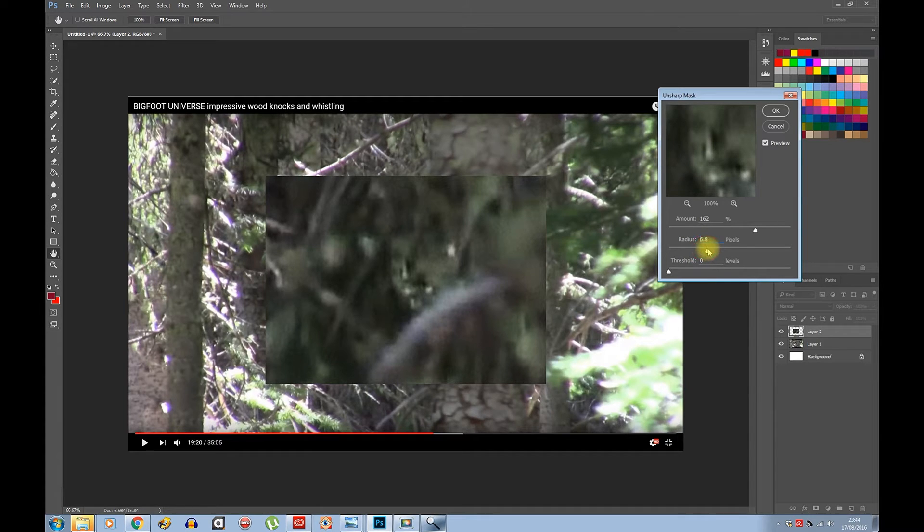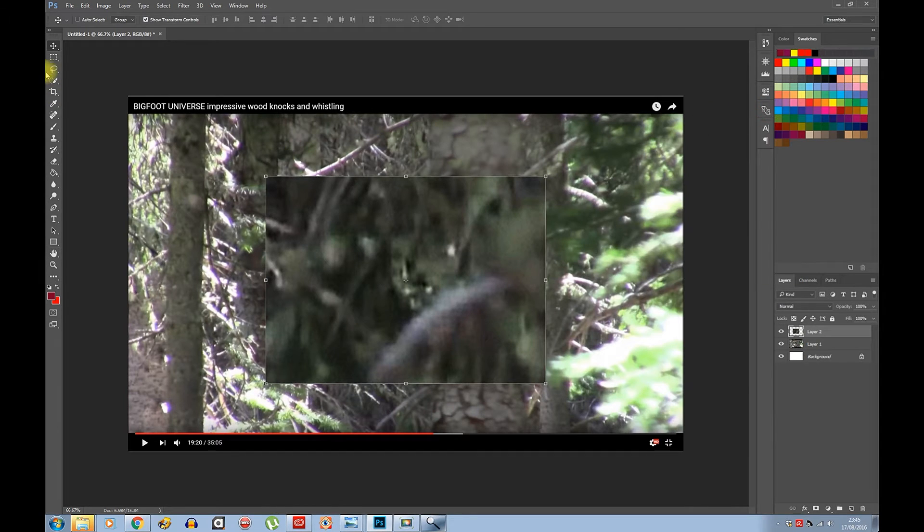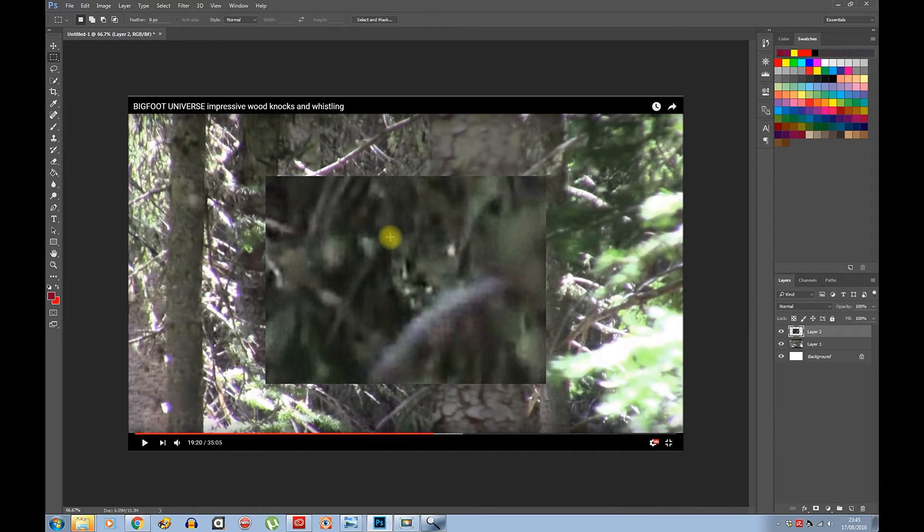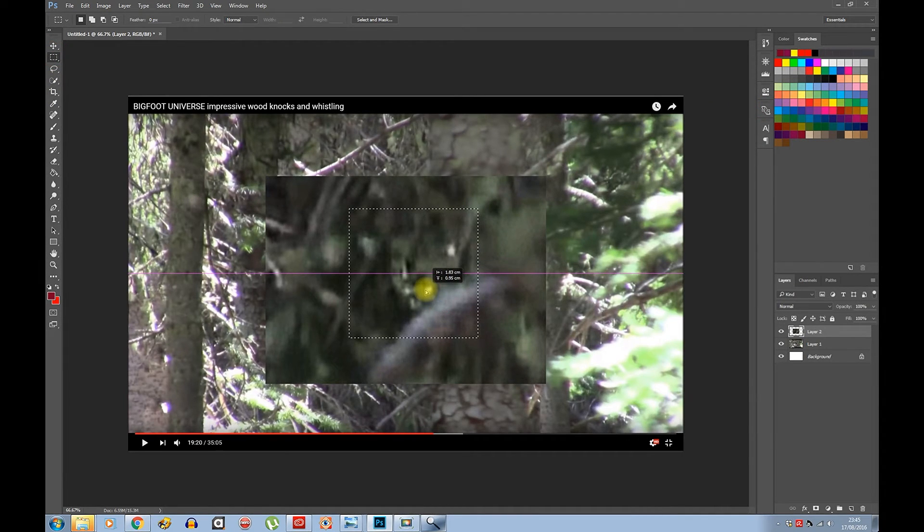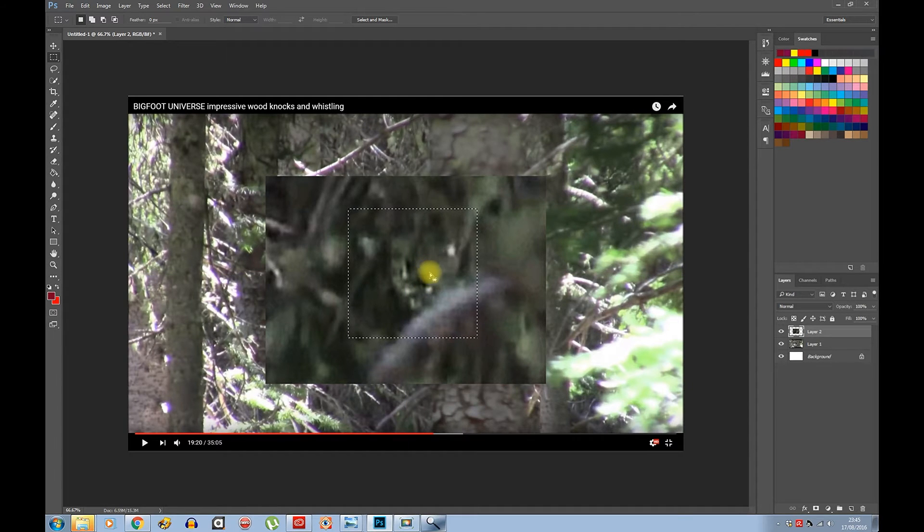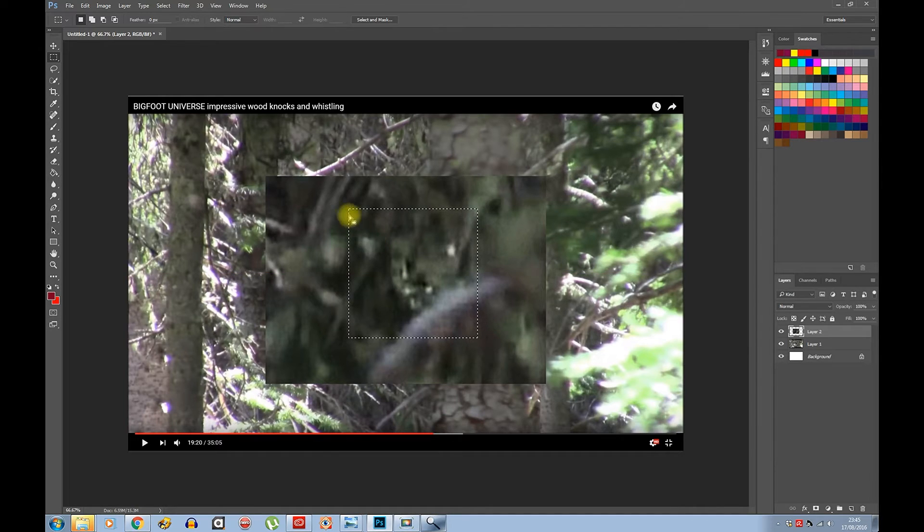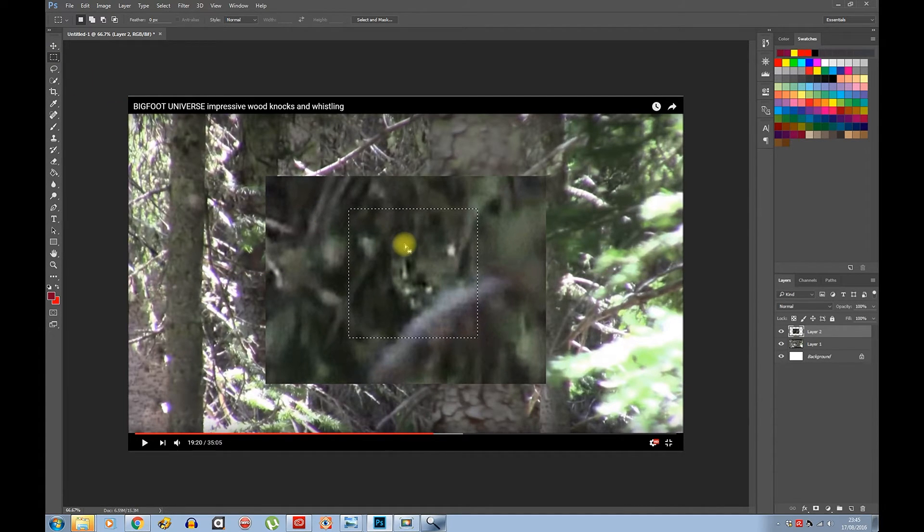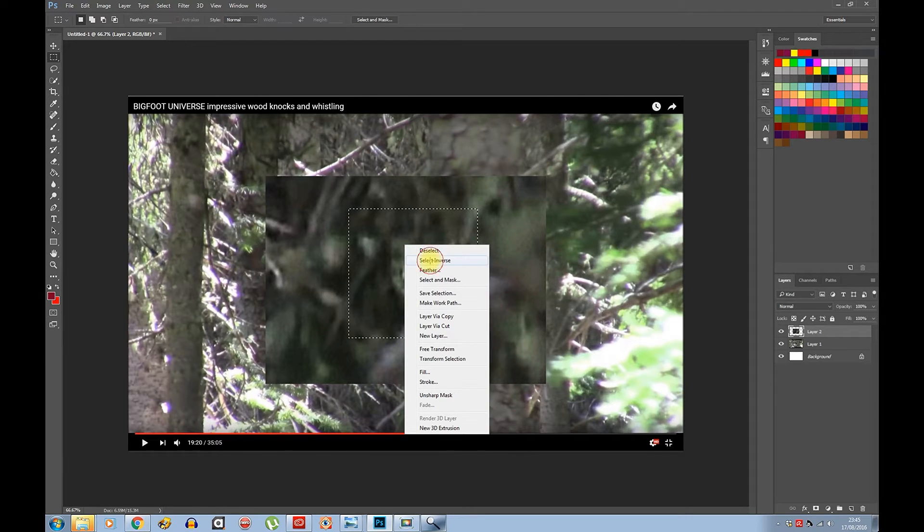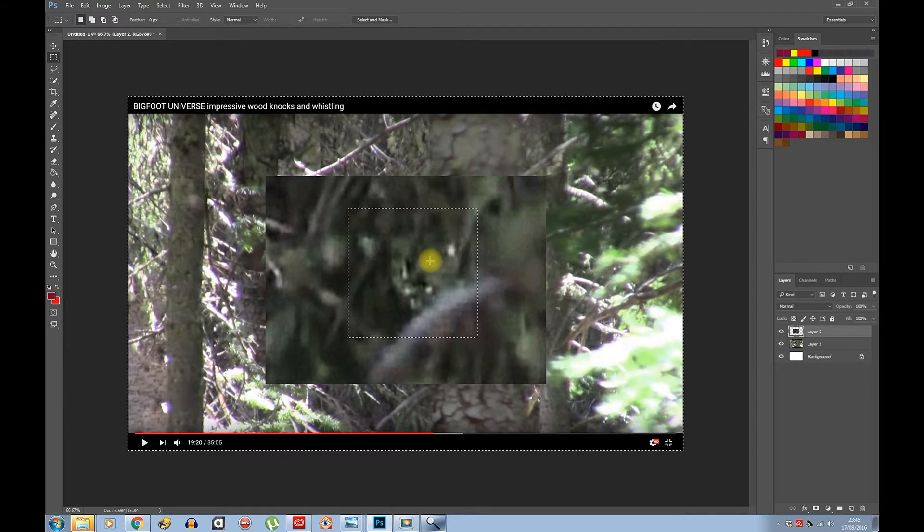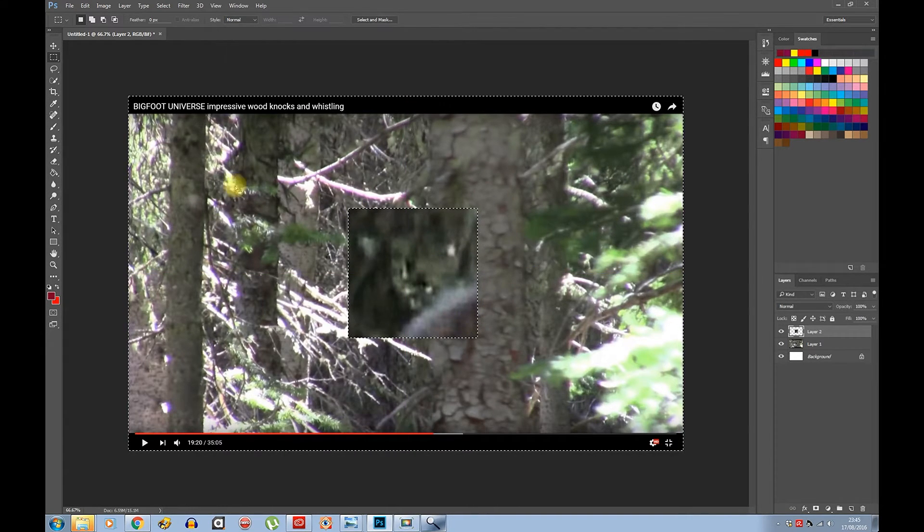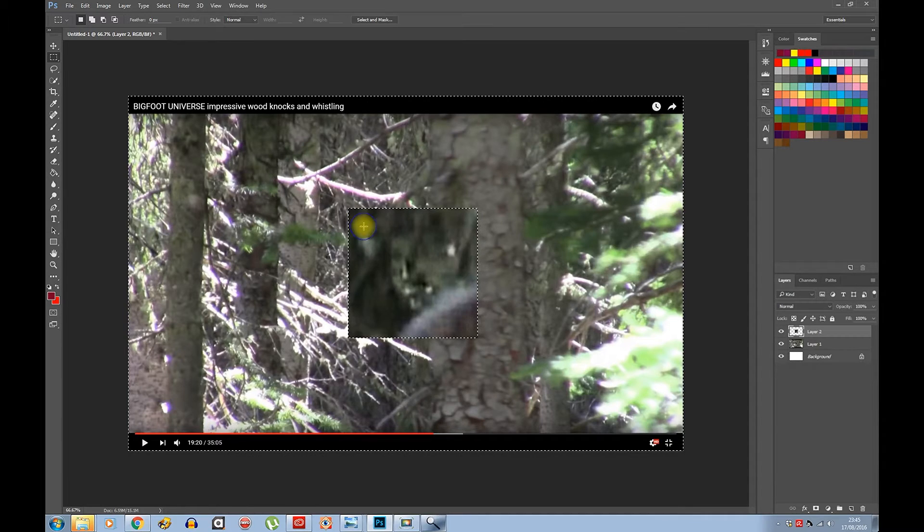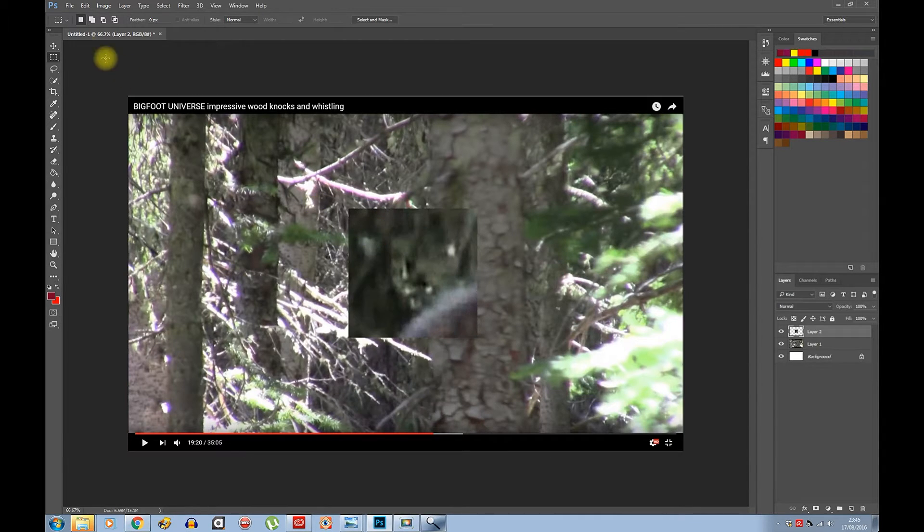Like I say, I'm not saying that this is a bigfoot, but still pretty cool. You can crop it even more by using this tool again. Right-click, Select Inverse, and Delete. Deselect.